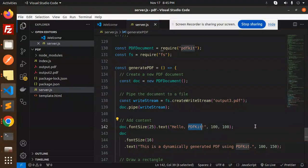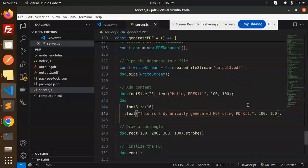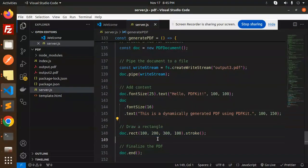After that, the font size 16, text would be this one. This is the X axis and Y axis. Then if you want to draw the rectangle, you can draw the rectangle.